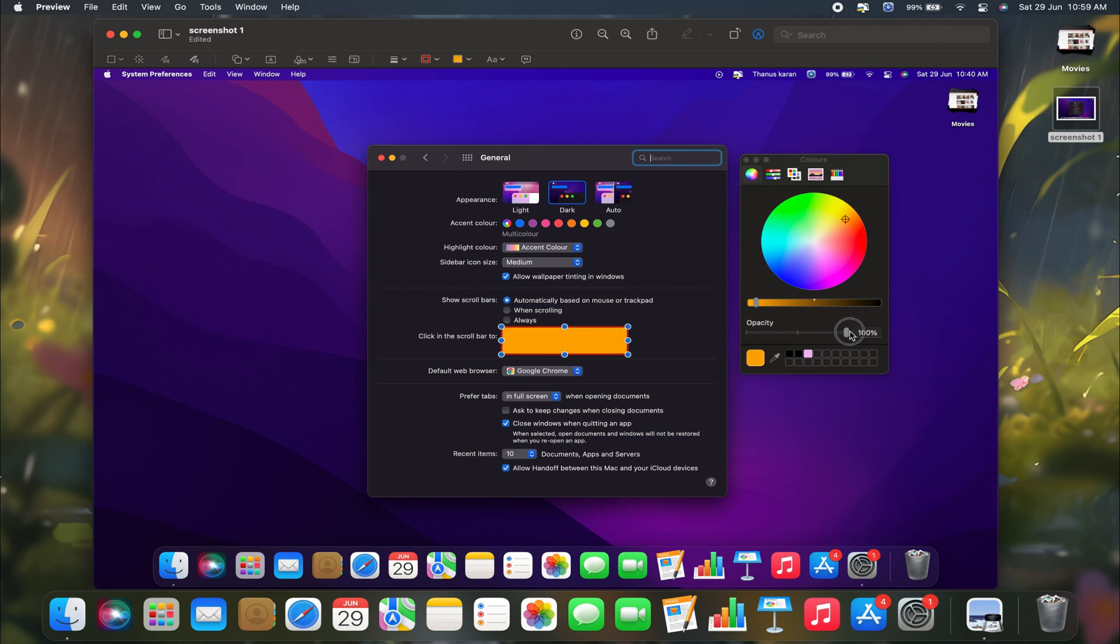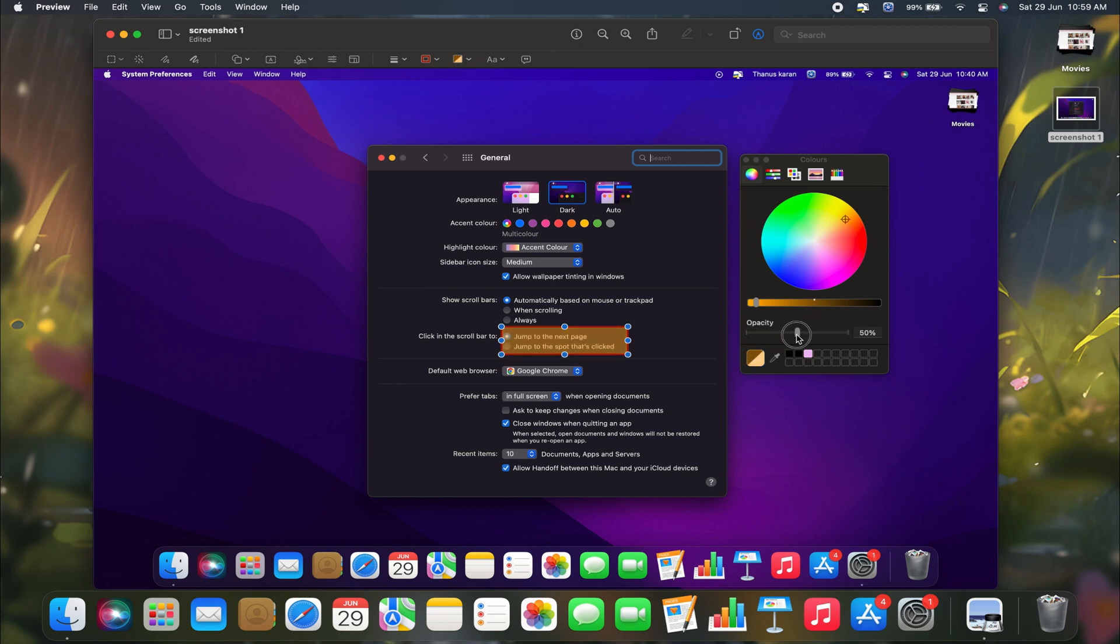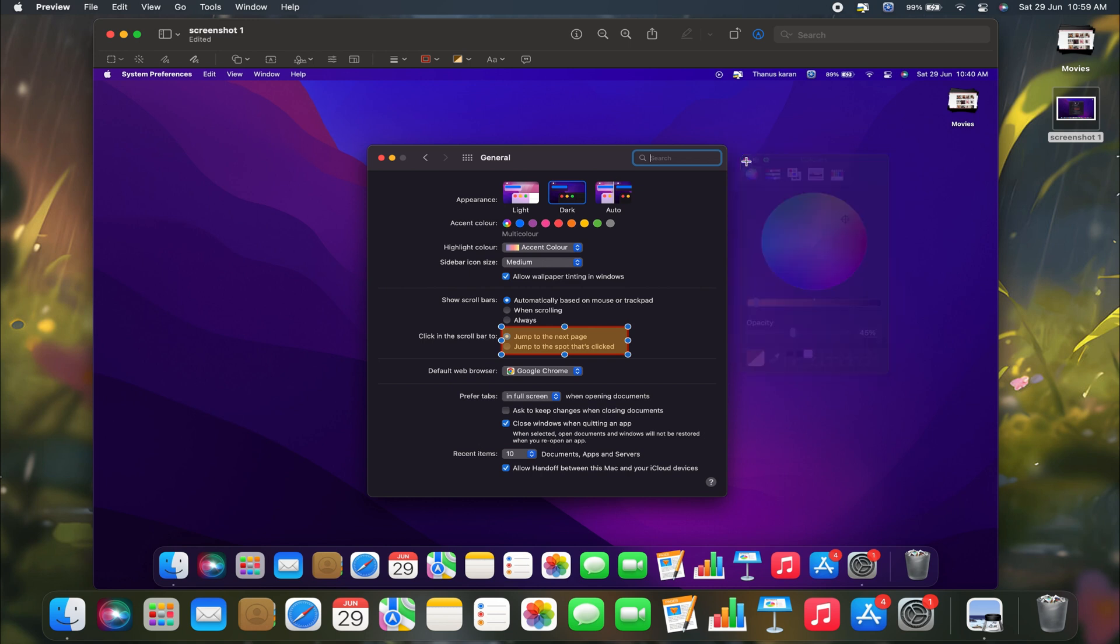You need to adjust the opacity. Select the opacity toggle and move the slider to increase or decrease the opacity level. For example, if you want the opacity around 55%, adjust the slider accordingly until you reach your desired transparency level. Once set, your highlighted area will be more transparent, allowing the background content to be visible.